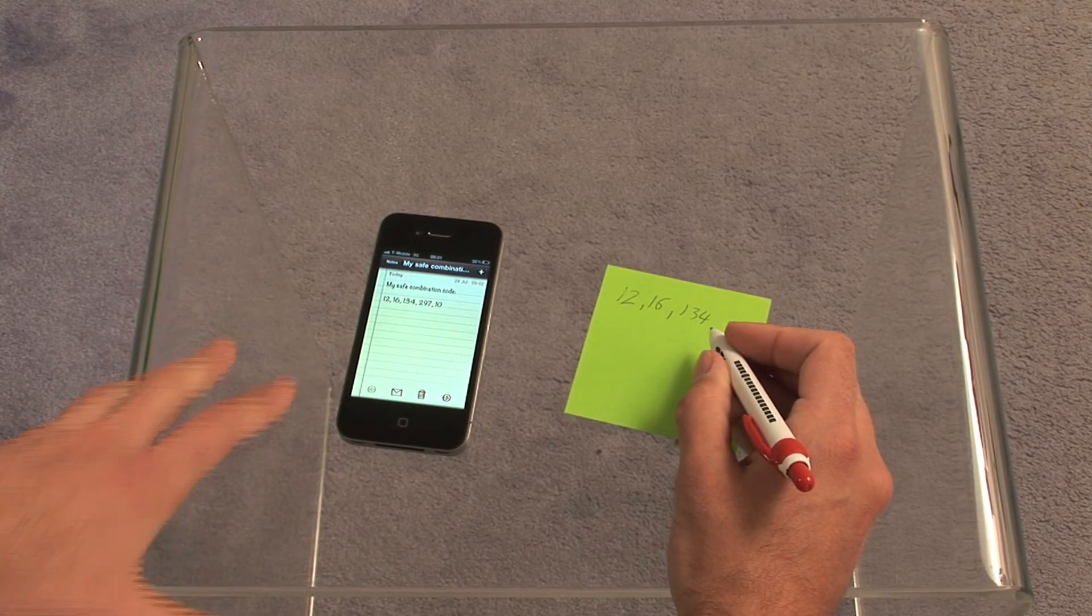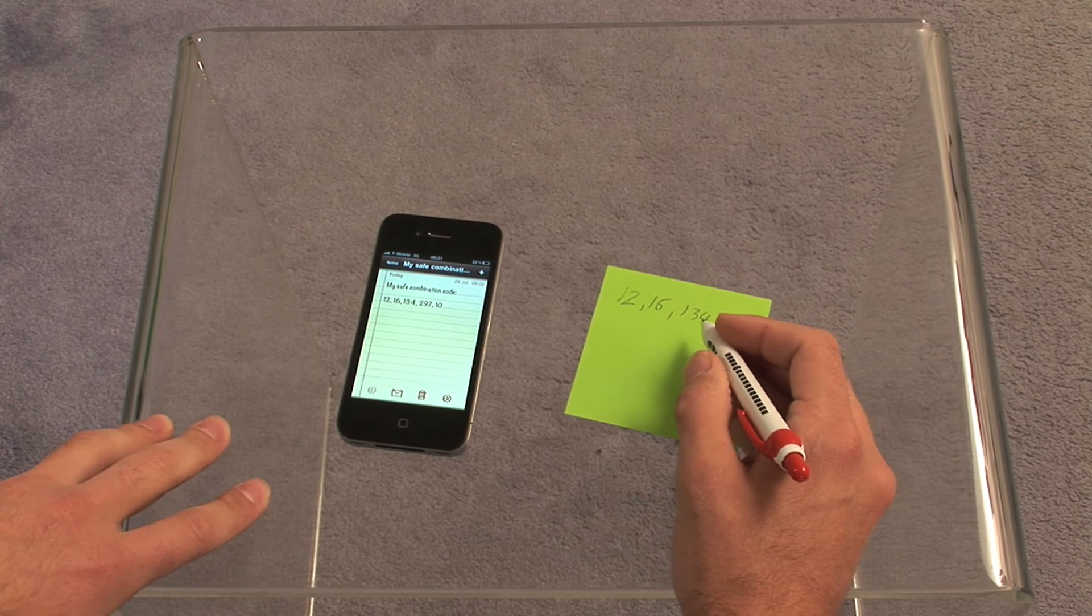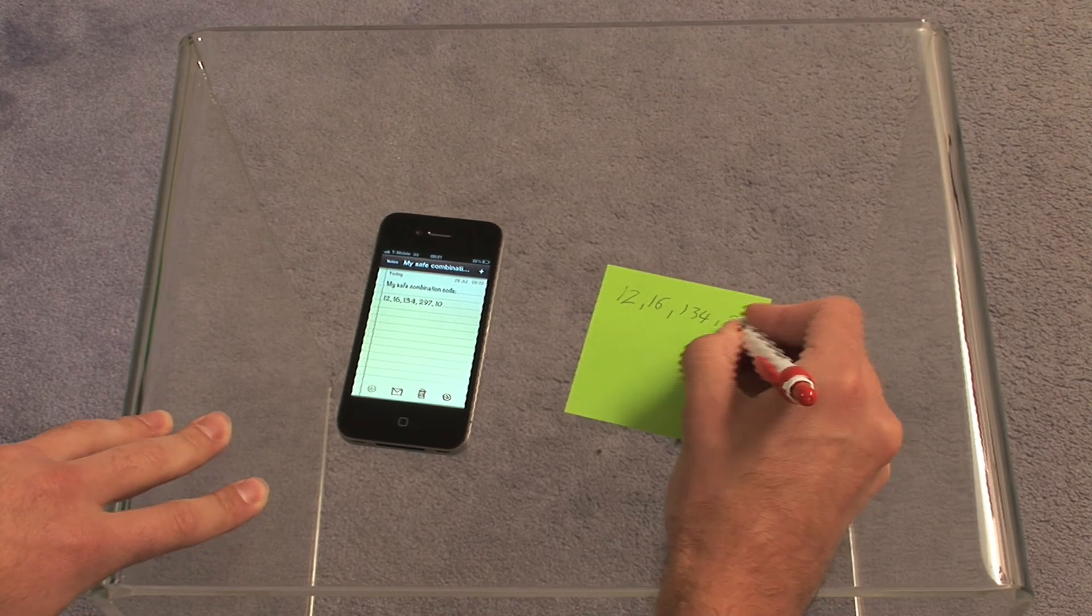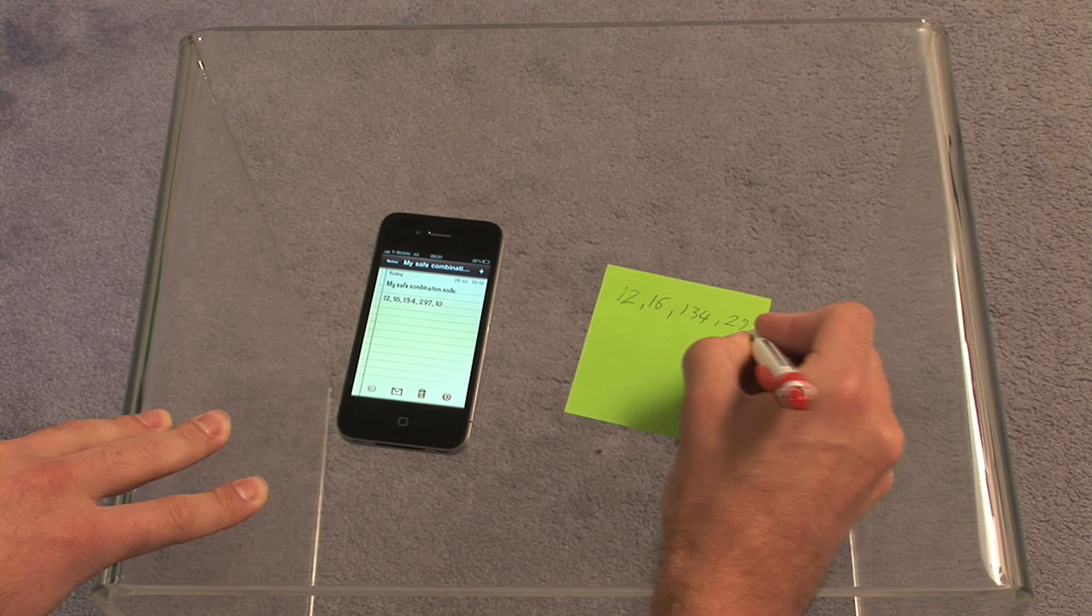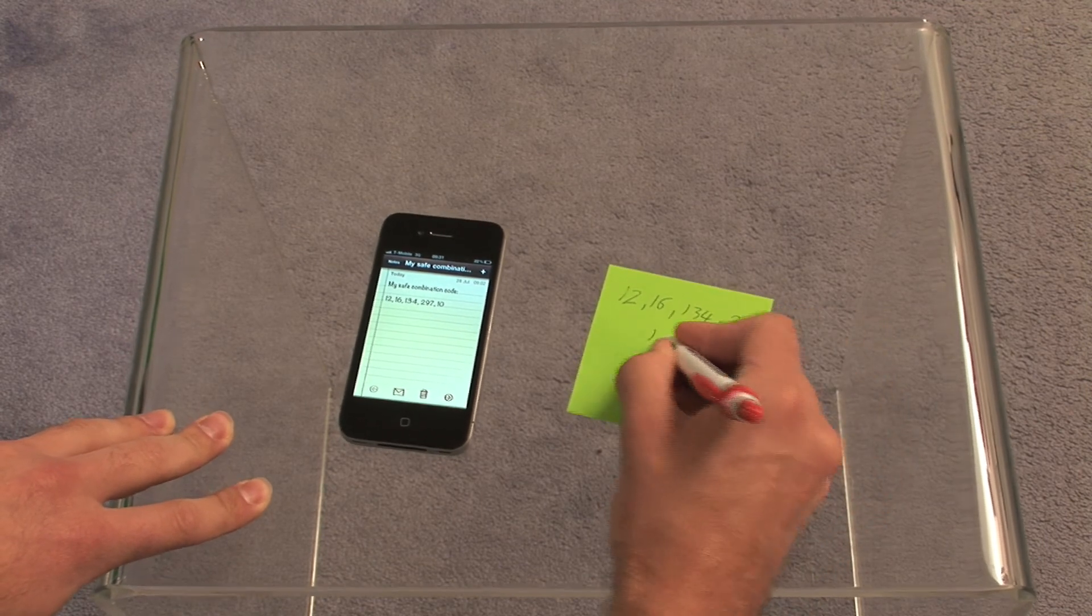Because if they see you going through this information, they will stop you. We'll call the police again. 297. And the last number is 10.